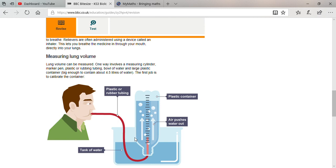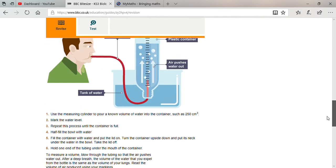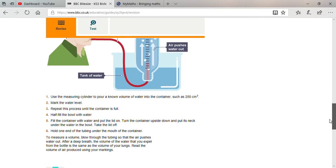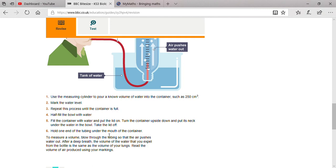The first thing is to calibrate the container. Then use the measuring cylinder to pour a known volume of water into the container, such as 250 cubic centimeters. Mark the water level. Repeat this process until the container is half filled. Fill the bowl with water.